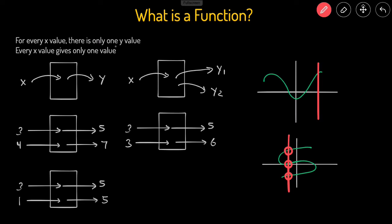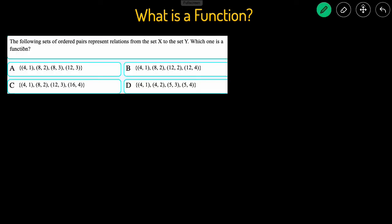Now let's take a look at some example problems. This first one gives us a set of x and y points, and it asks us which is a function. For something to be a function, for every one x there could only be one y. In a, we can see that a value of 8 gives us 2, but the value 8 also gives us 3. So 8 is giving us both 2 and 3, which violates the rule that 1x gives 1y. So that's not going to be a function.